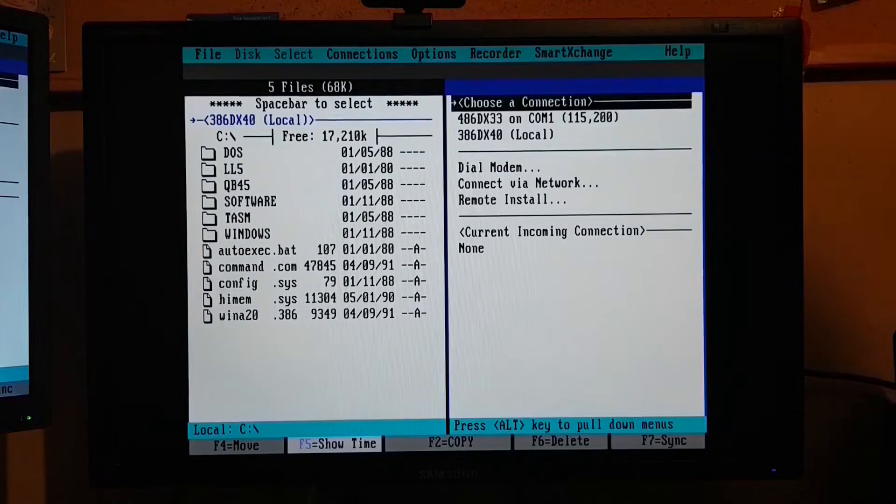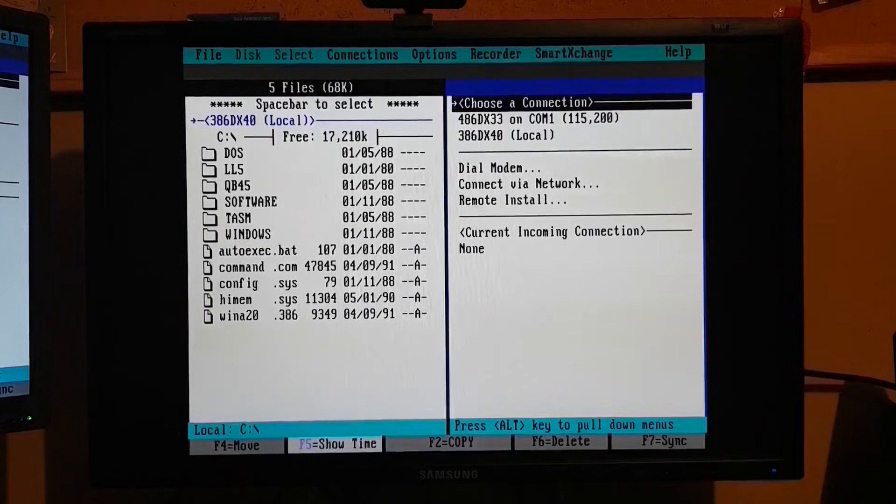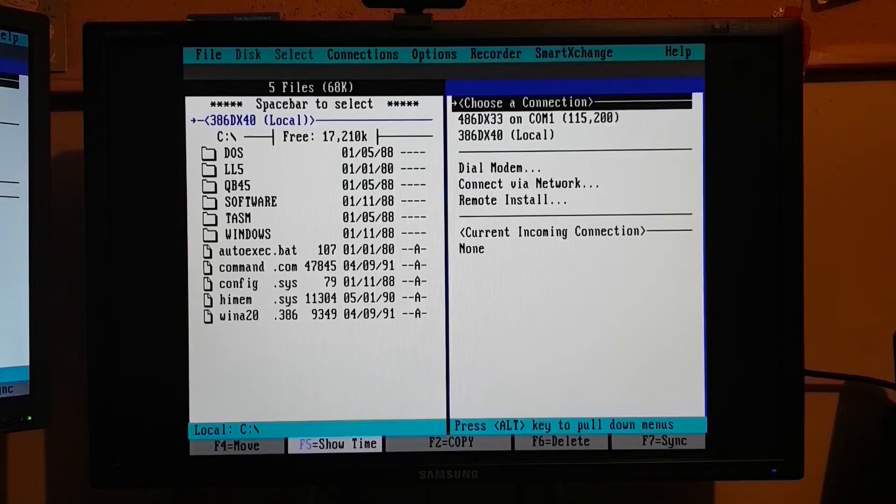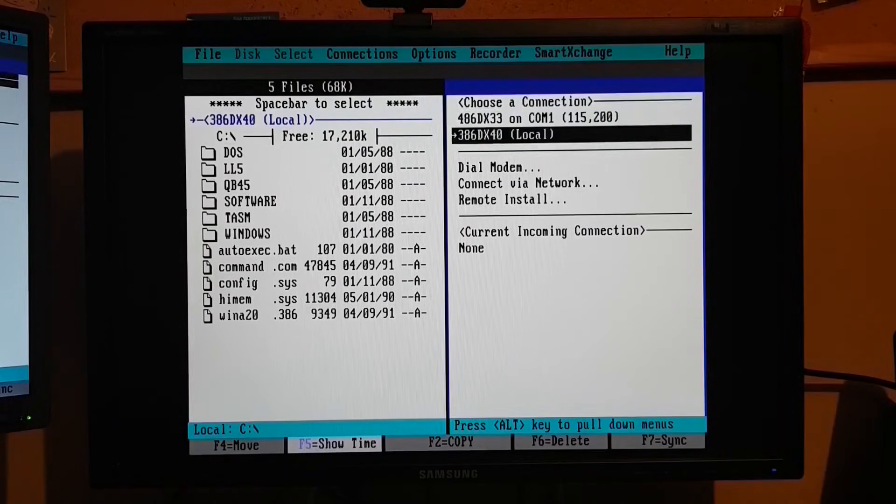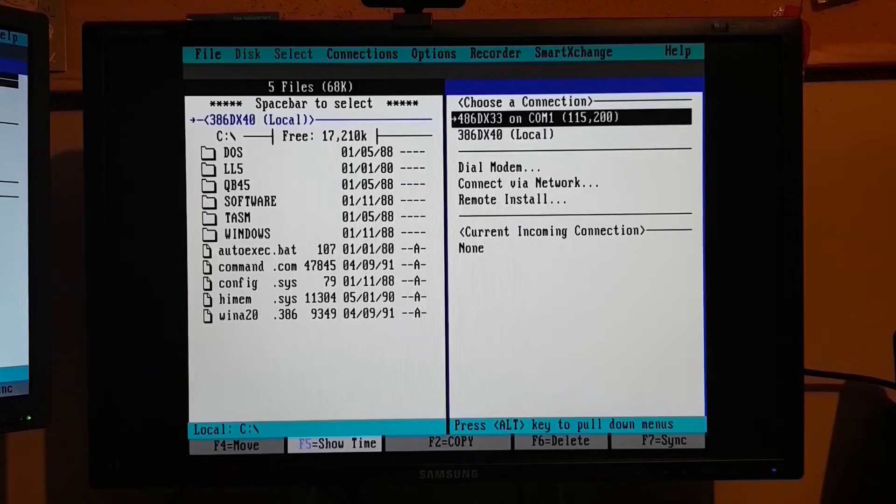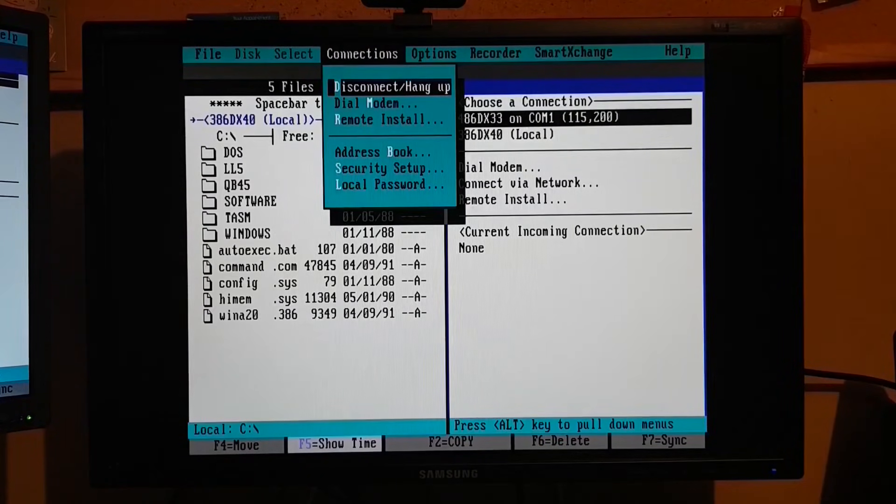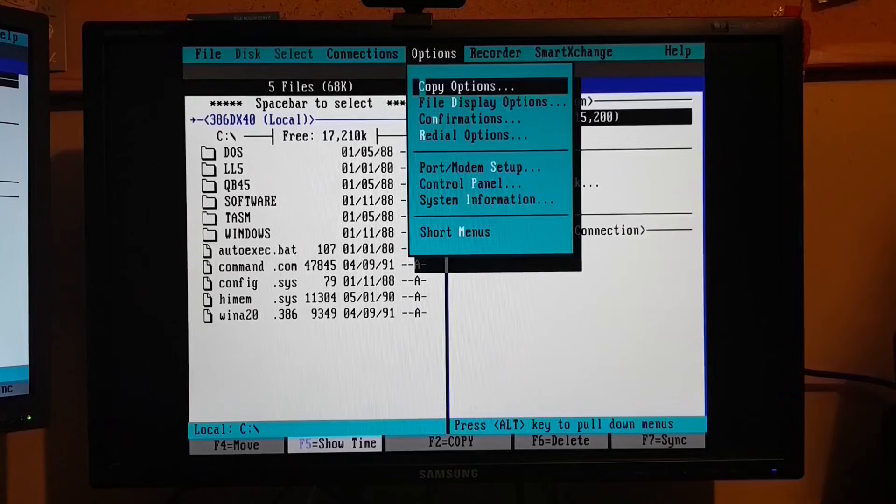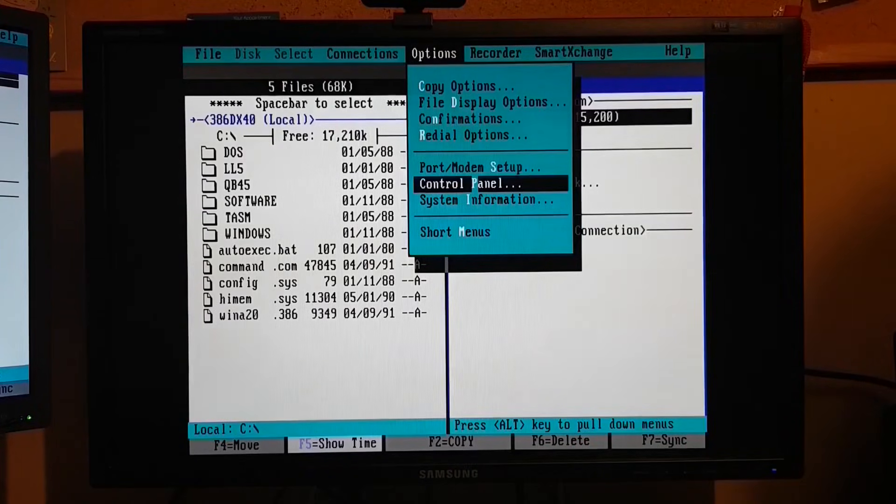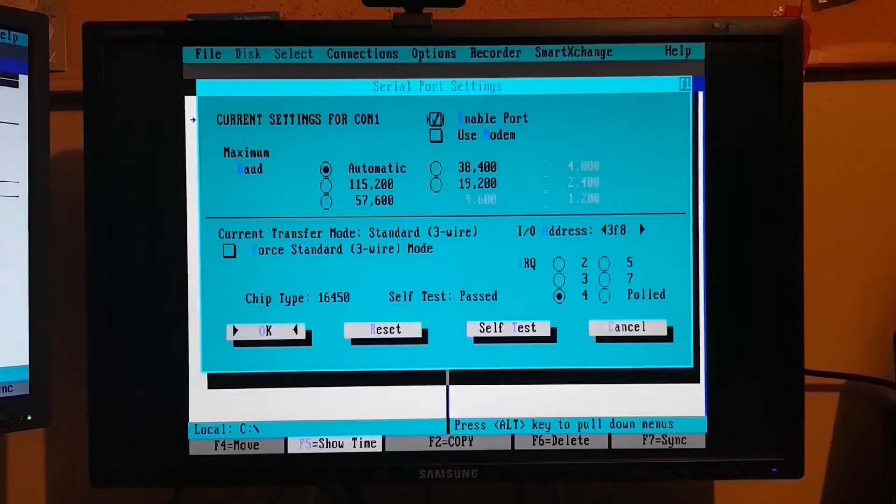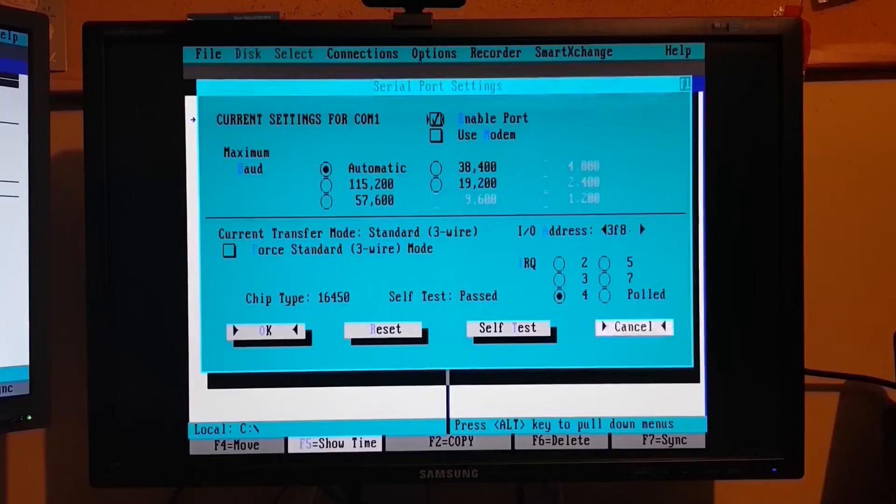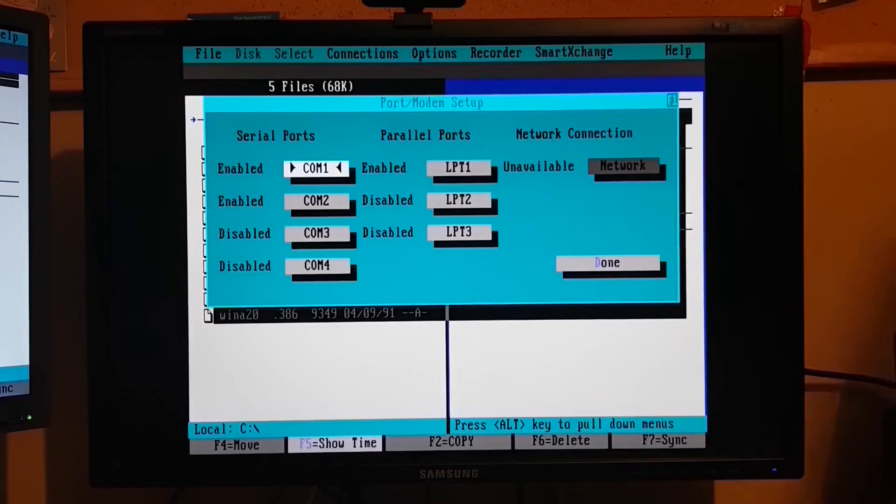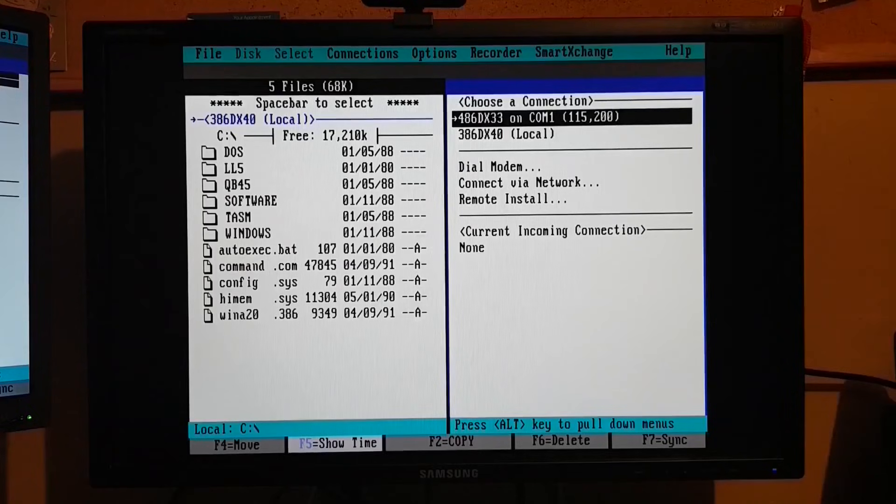So now that we know we have a good cable, I've hooked up COM1 on one computer to COM1 on the other, and I'm booted back into DOS. The computers do indeed see each other. If you look under choose a connection on the 386, I can now see the 486 DX33, and it's connected on COM1. And now let's check our port settings. Yep, that's set to automatically negotiate the speed. And of course, if we had a parallel cable, this is where we'd select that option. So under connections, I'm going to select the 486 DX33.